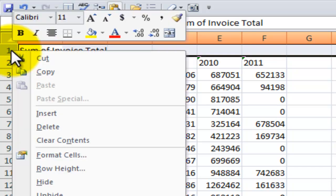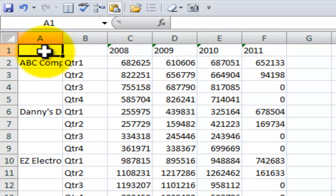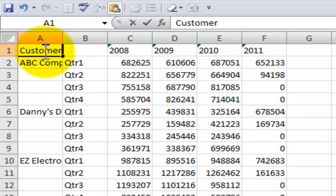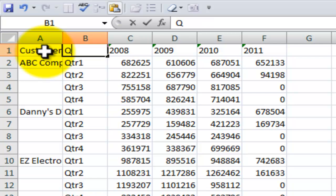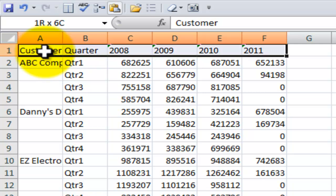All right. A few more things to do. Let's delete this header up here, and let's add in the labels. This is the Customer, and this is the Quarter. And let's finally make all of these bold. Control-Shift-Right-Arrow, Control-B to make them bold.